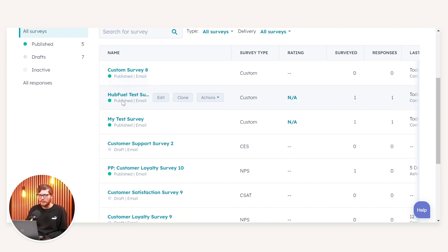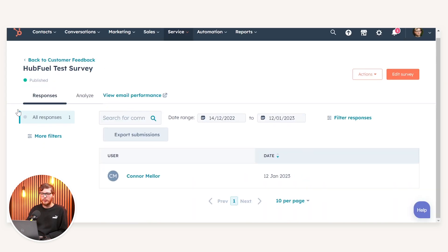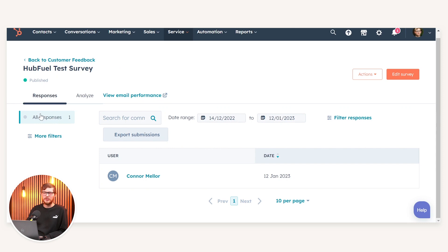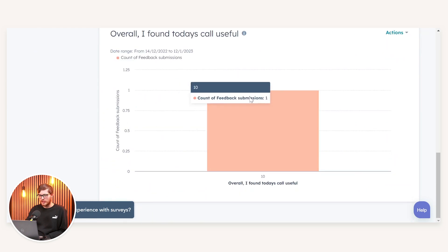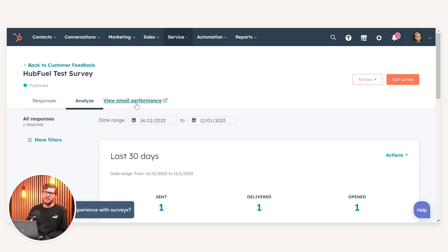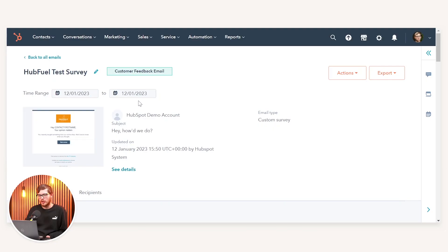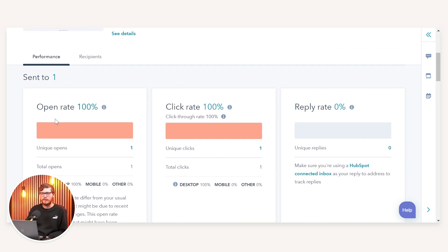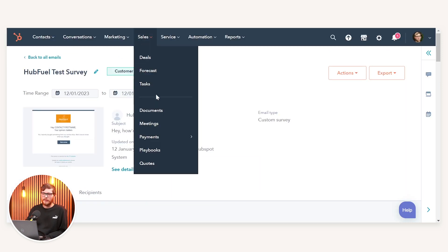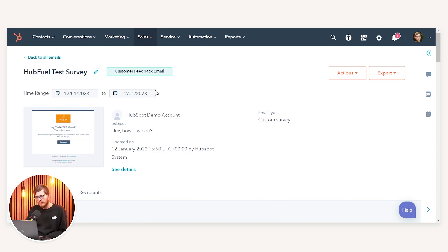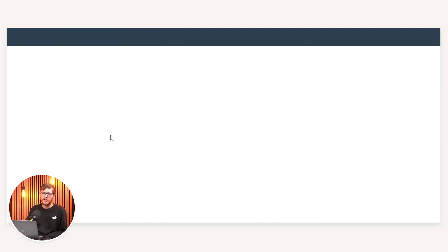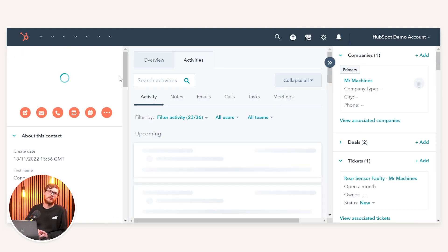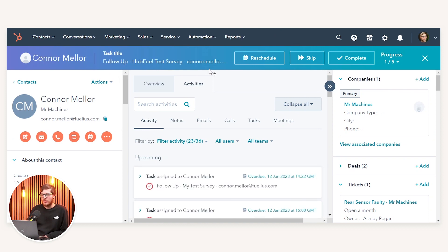In the background I've previously set up the HubFuel Test Survey and if we go into it we can see the number of responses received — just one from myself. We can analyse the performance and the responses for the questions. On top of this we can analyse the email performance as we would any normal marketing email within HubSpot — it was sent to one person with a 100% open rate and 100% click rate. If we navigate to the Tasks area of HubSpot, we can see the task created using that workflow, which is to follow up the HubFuel Test Survey based on Connor Meller answering the survey.